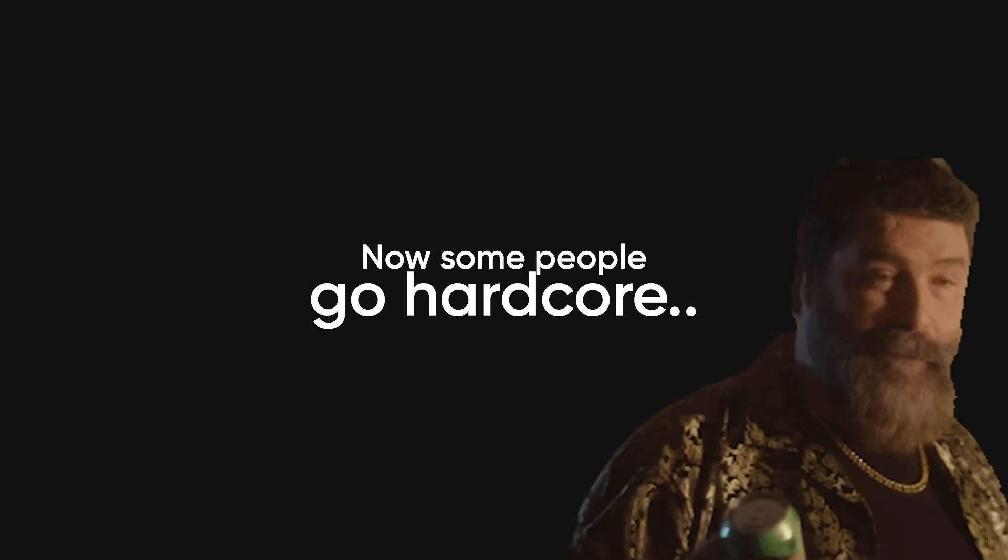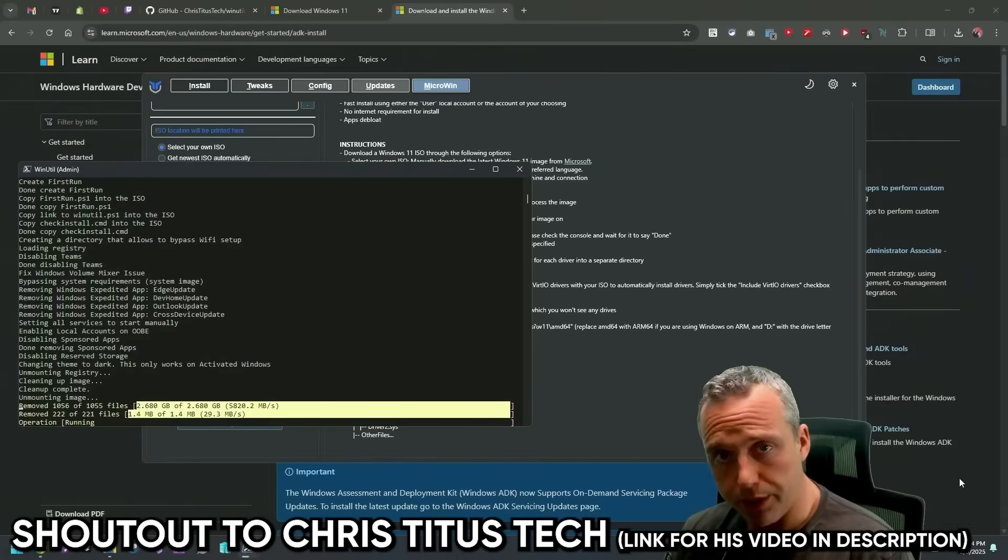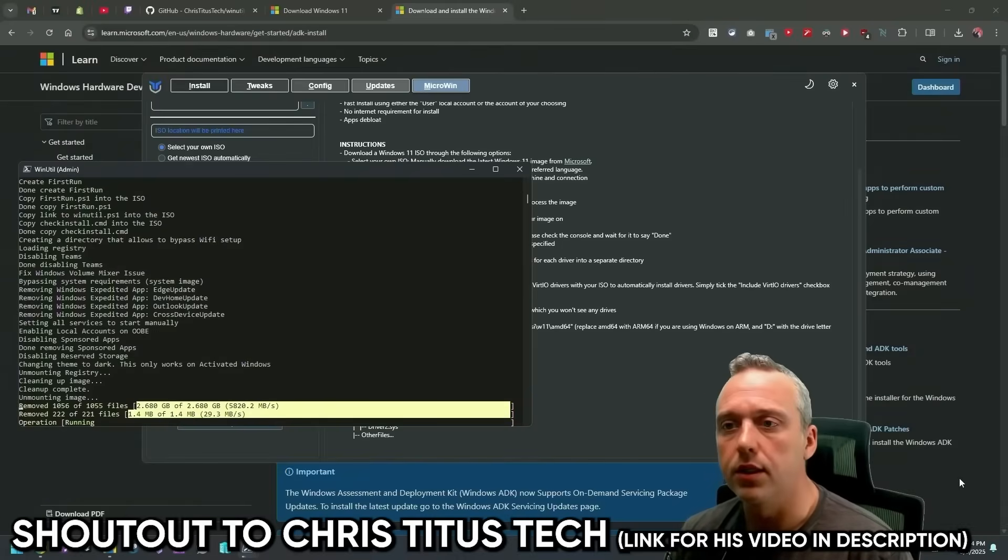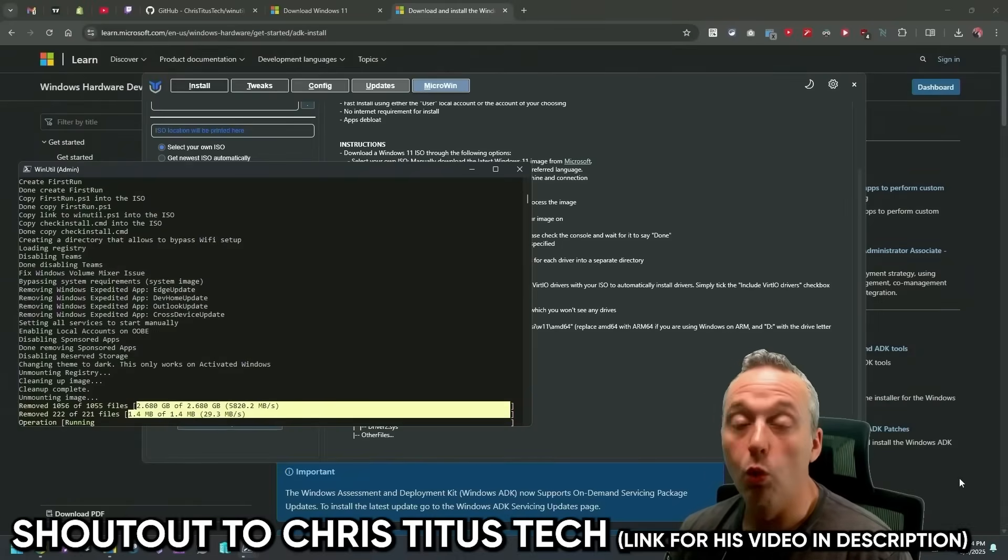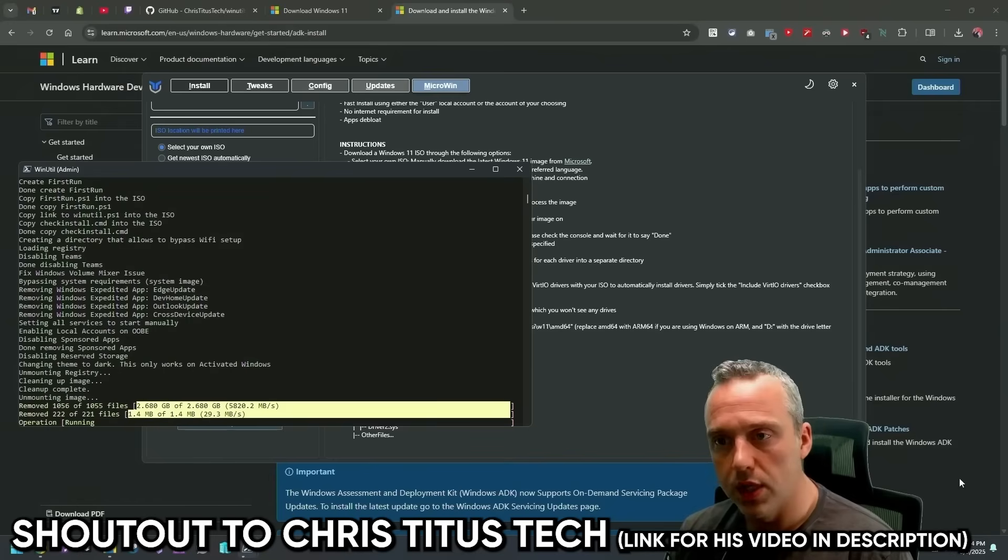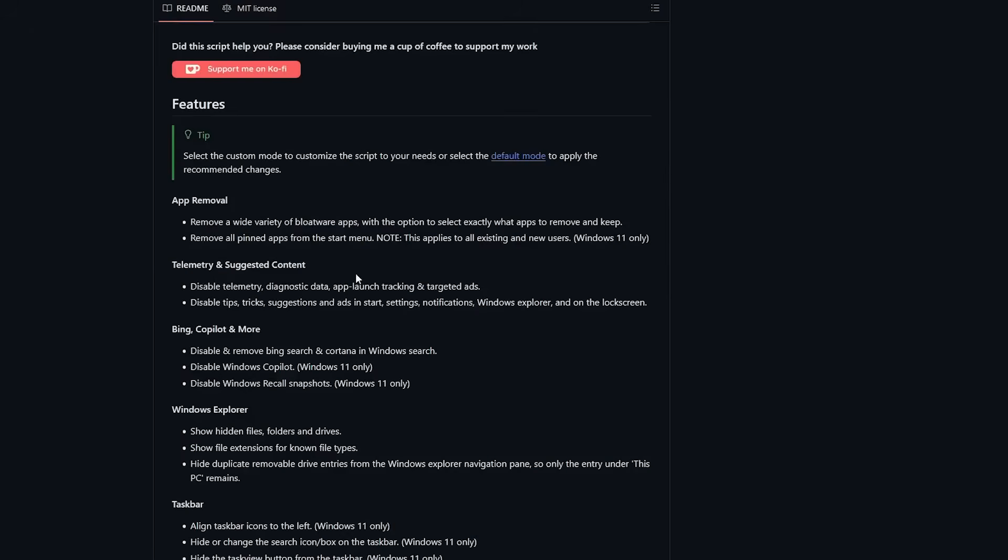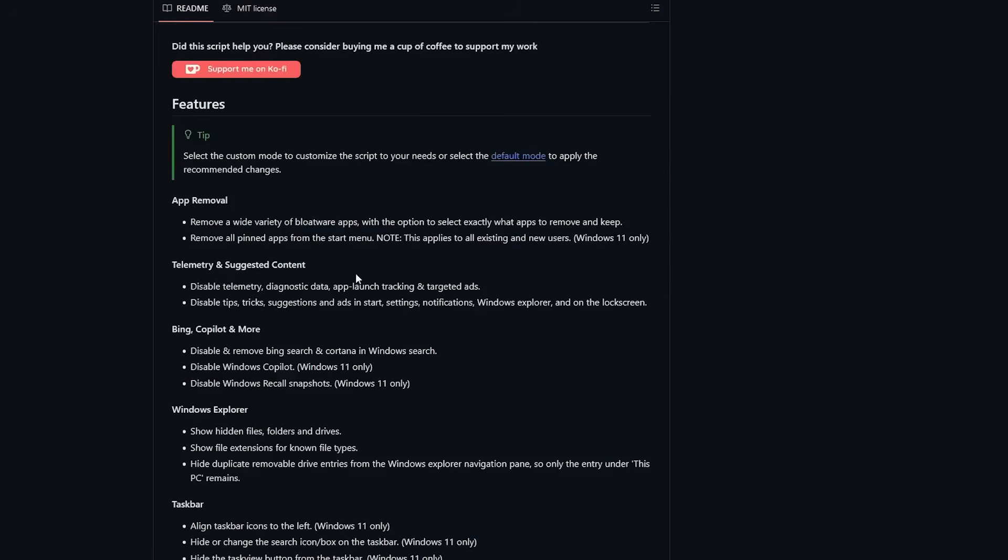Now some people go hardcore and build a fully custom debloated Windows ISO, so they install a clean, slimmed-down version from scratch. That's cool, but it's a lot of work, and you're reinstalling your whole OS. Win11 debloat works right on your current installation without data loss, and you can be done in under an hour.